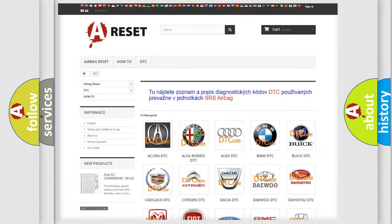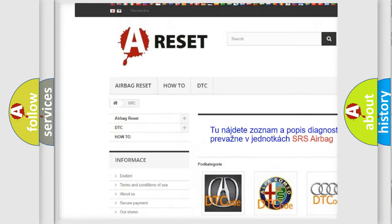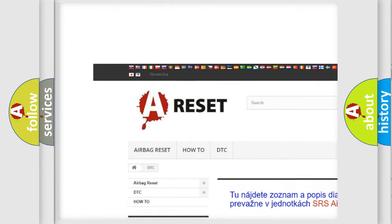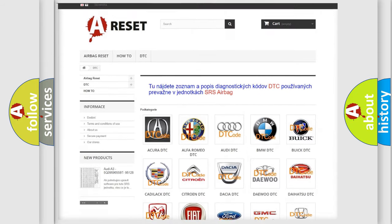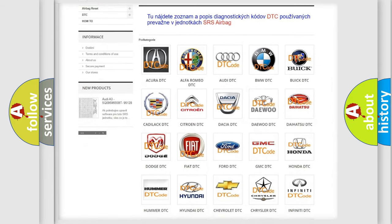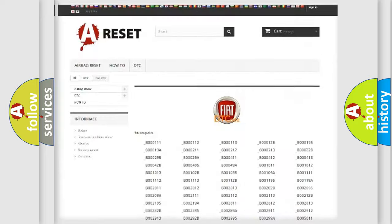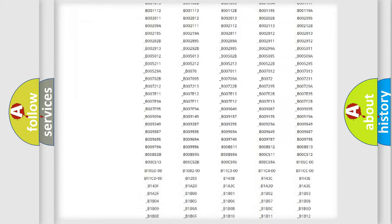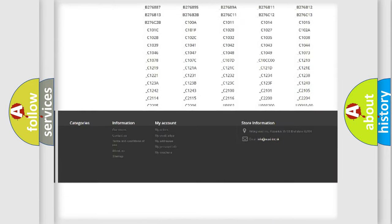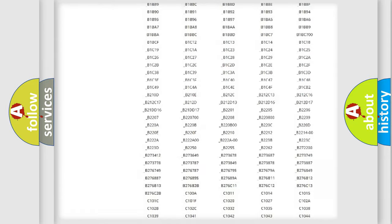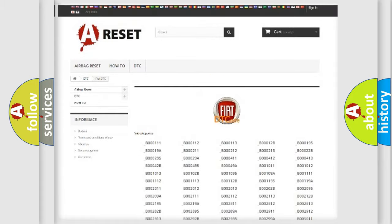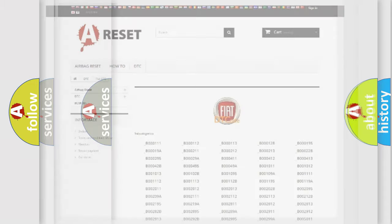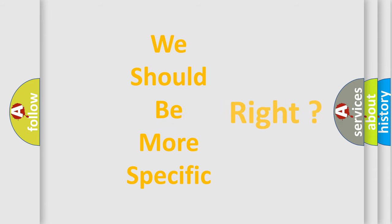Our website airbagreset.sk produces useful videos for you. You do not have to go through the OBD2 protocol anymore to know how to troubleshoot any car breakdown. You will find all the diagnostic codes that can be diagnosed in Fiat vehicles, and also many other useful things. The following demonstration will help you look into the world of software for car control units.